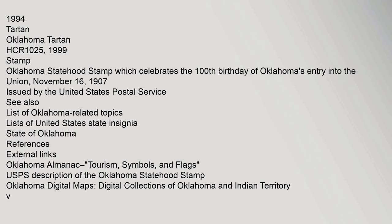See also: list of Oklahoma-related topics, lists of United States state insignia, State of Oklahoma. References. External links: Oklahoma Almanac Tourism, Symbols, and Flags; USPS description of the Oklahoma Statehood Stamp; Oklahoma Digital Maps: Digital Collections of Oklahoma and Indian Territory.